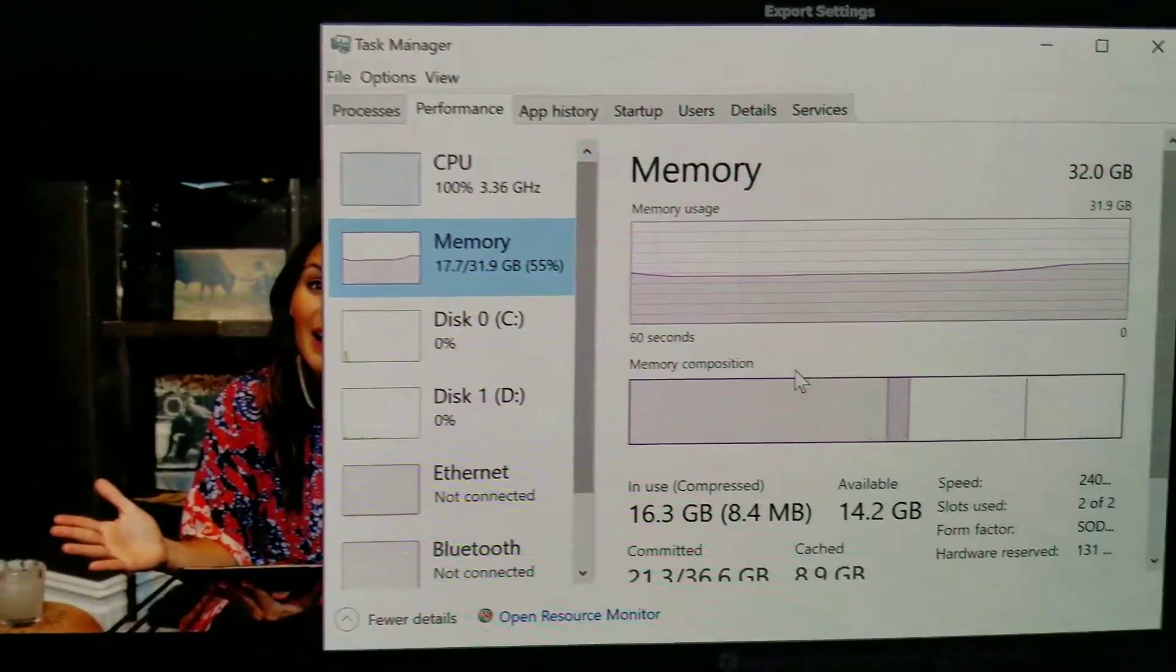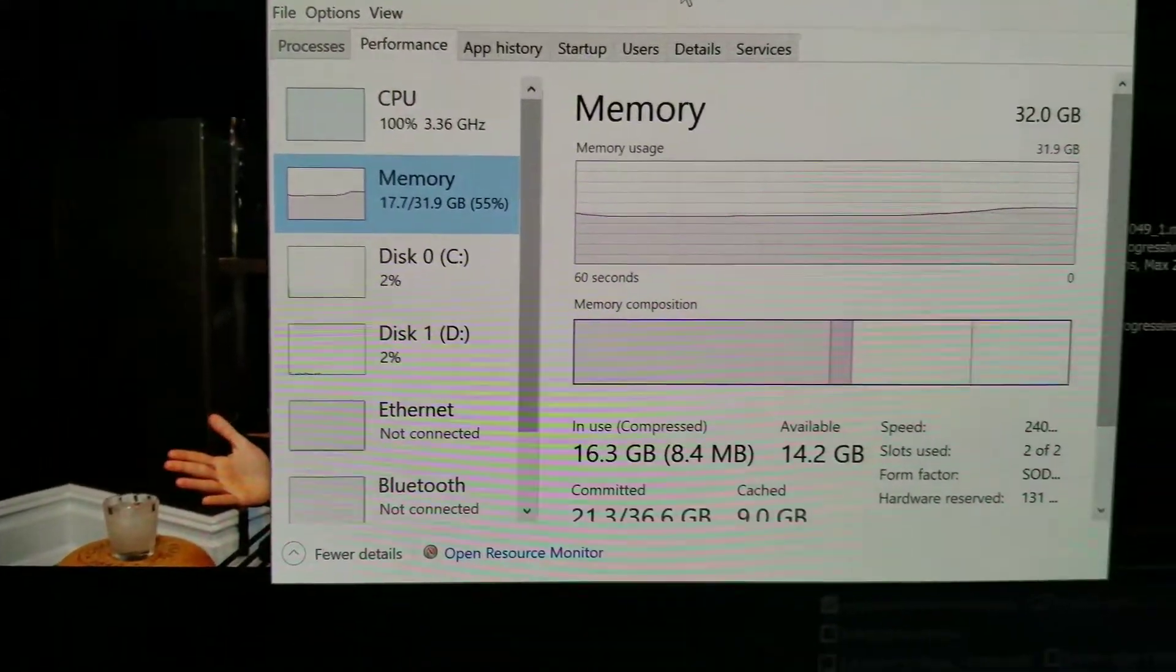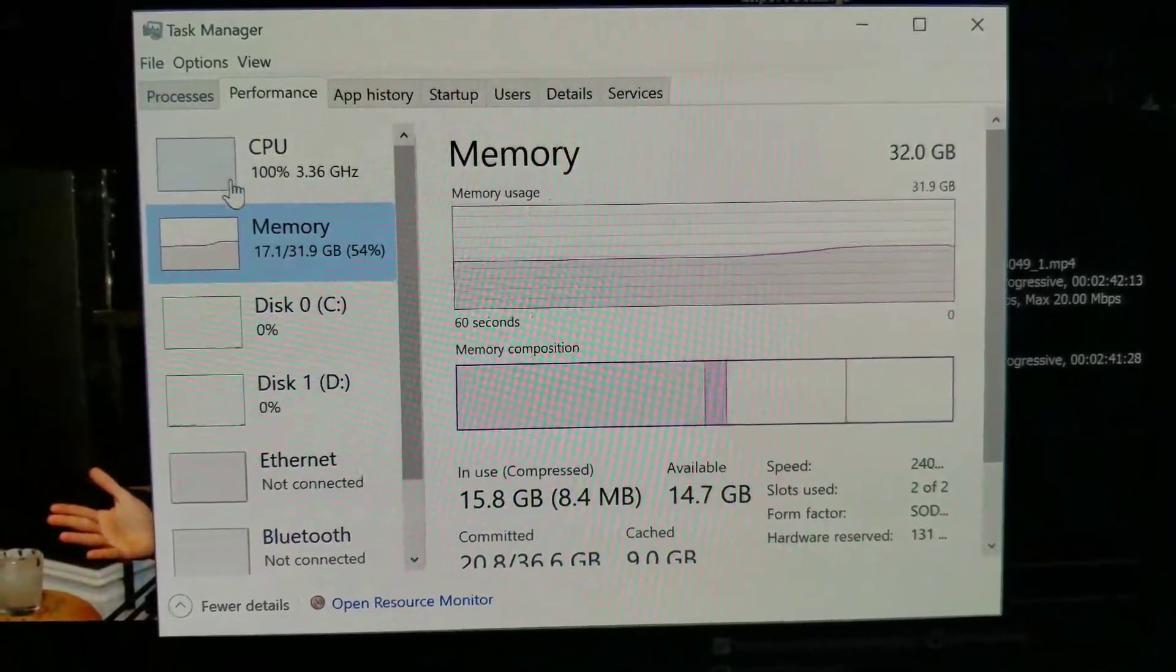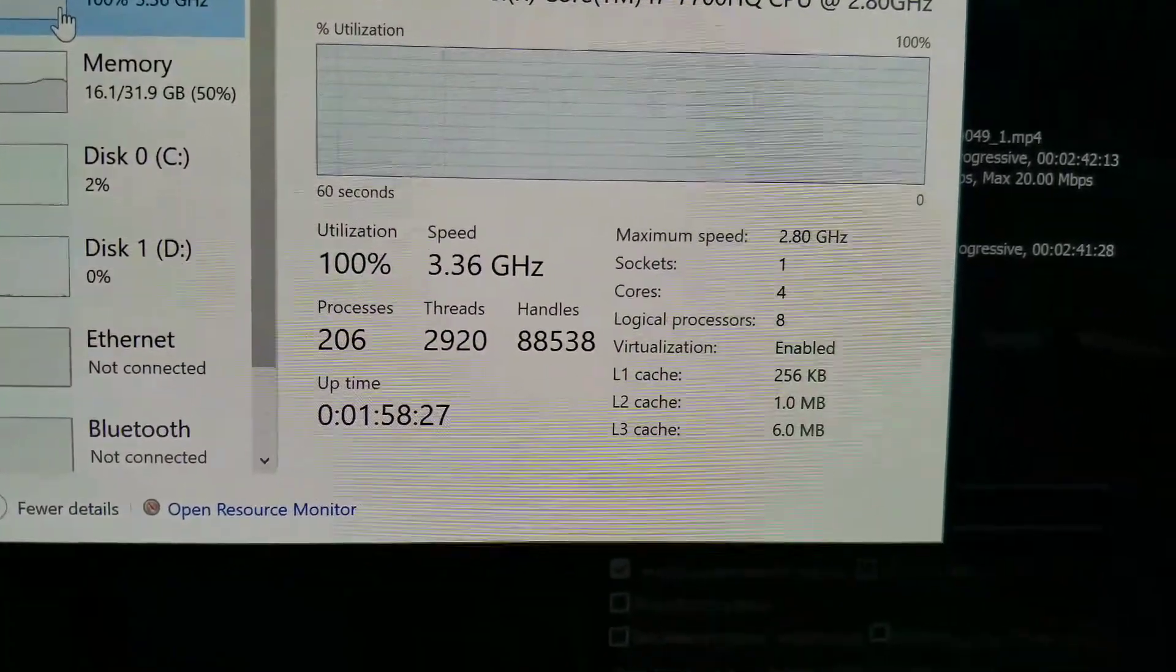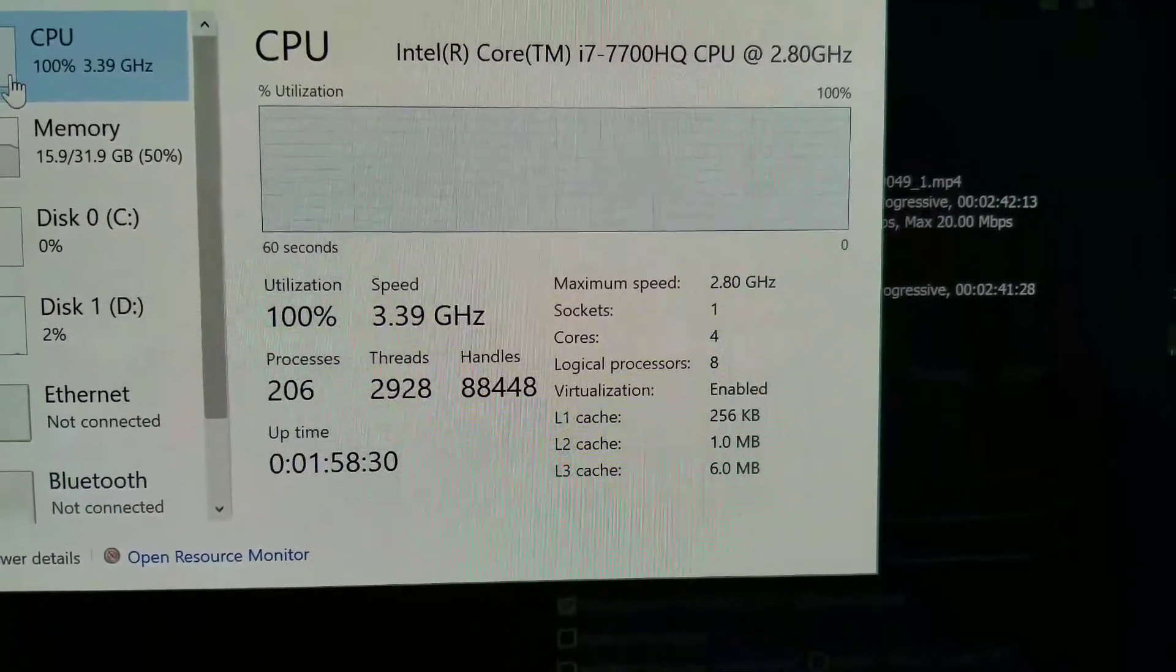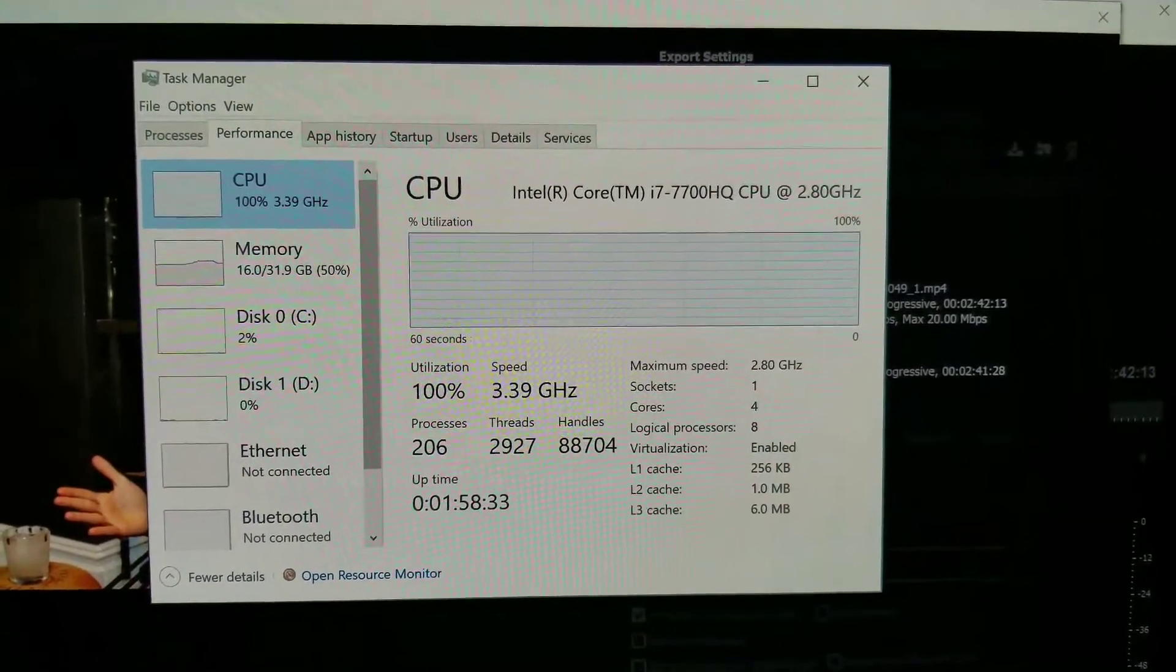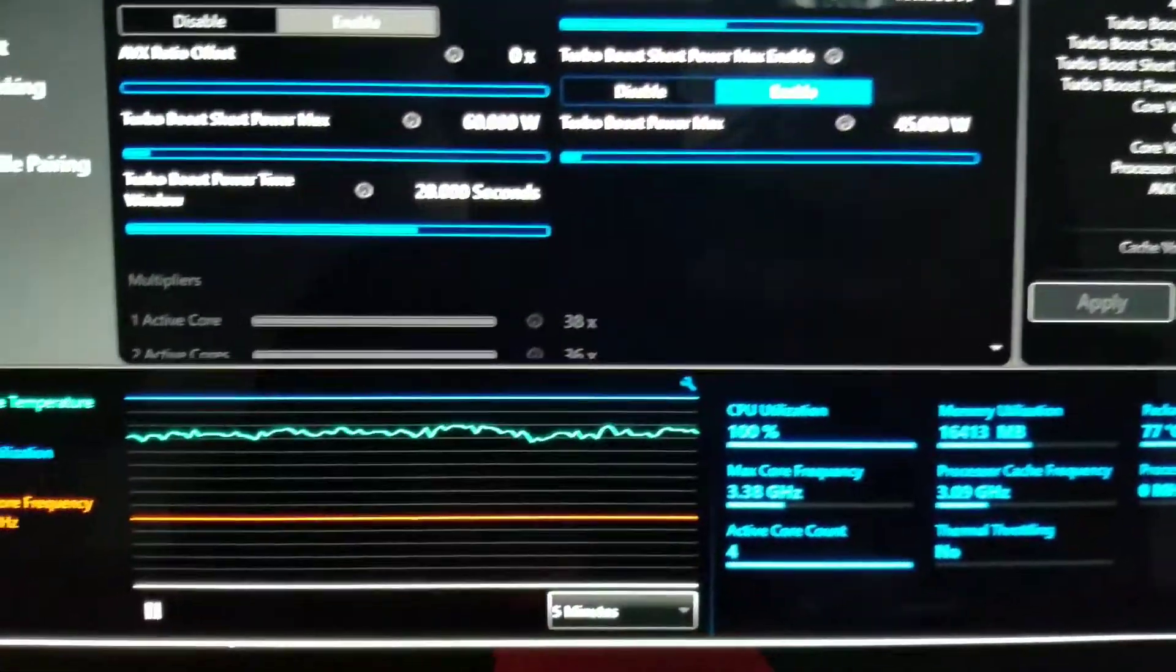Here you can see the performance - everything is maxed up. CPU-wise it's 100%, and the speed is 3.36 GHz without any single issue. Let me show you really quick here.